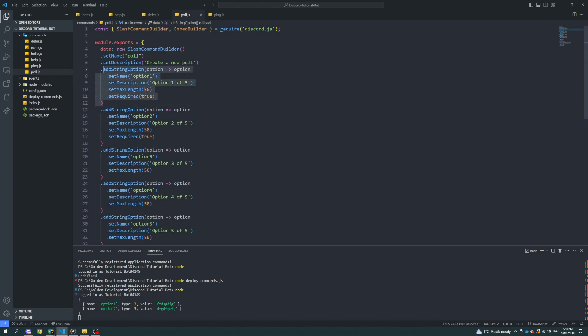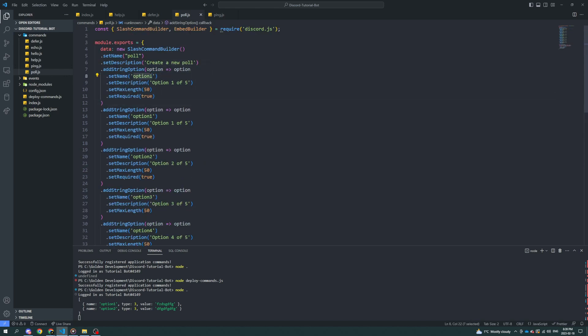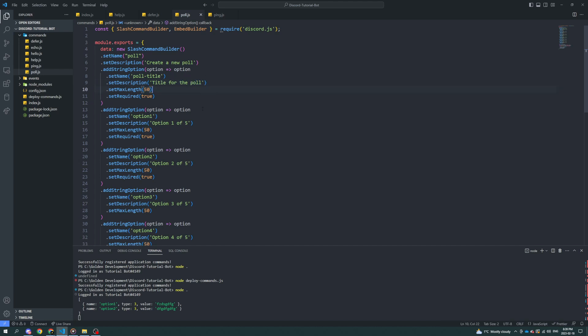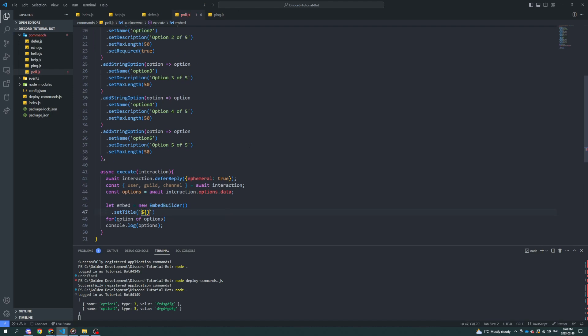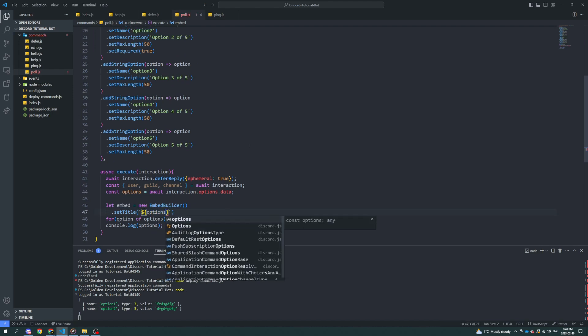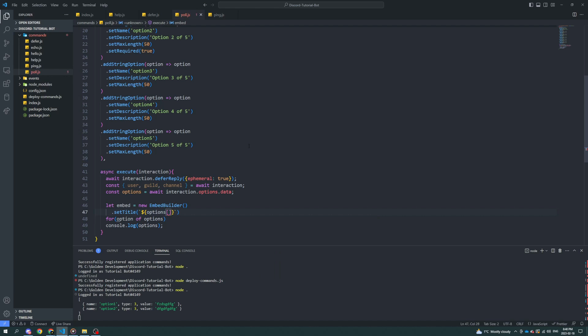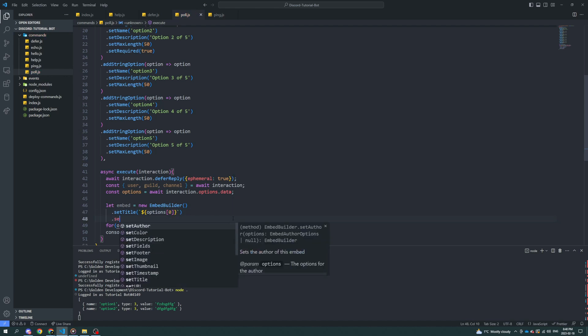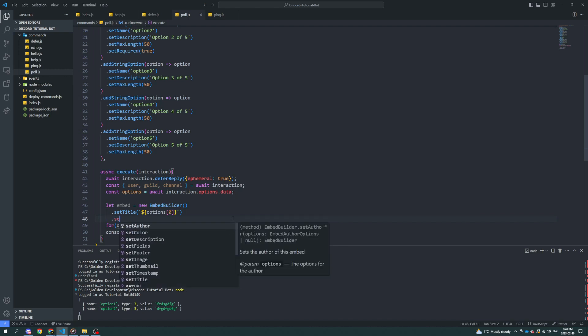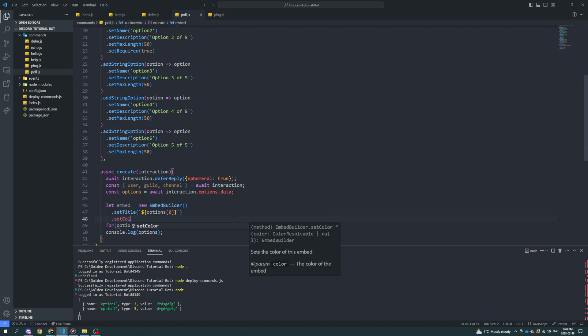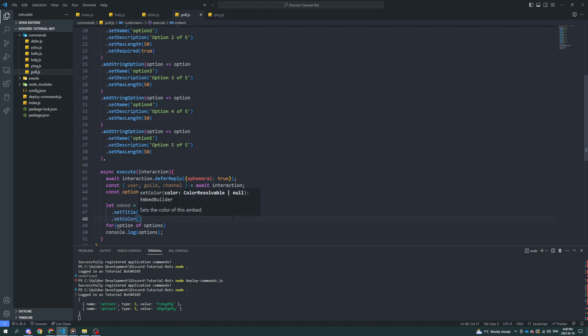It's going to be poll title. It's going to be required. Max length is going to be 50. Why not? Title for the poll. Well, 50 can do. And so now we can set this to be options index zero. And then we're going to set the description. Now we don't need to set the description, but we can set the color. And let's just set it to green.